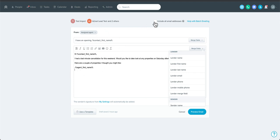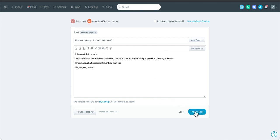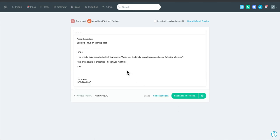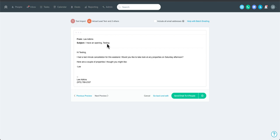Once you've picked your people, decided on the email address options, chosen to send from the assigned agent, and used merge codes, you hit Preview. This pushes you to a screen where you can actually see the email, and the cool thing is you can toggle between each recipient. You can see the merge fields working — it's actually showing you the real data that will be pulled in for each person.